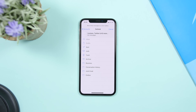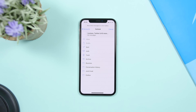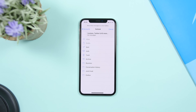This works with every iOS version on iOS 12 — so whether you're on iOS 12, 12.2, or 12.3 beta, you will be able to delete all your emails at once using this hidden trick.